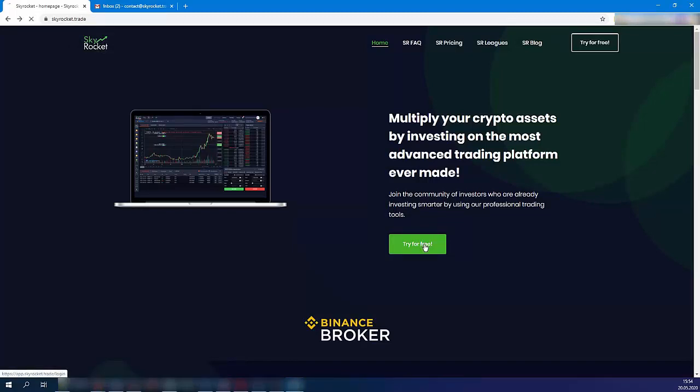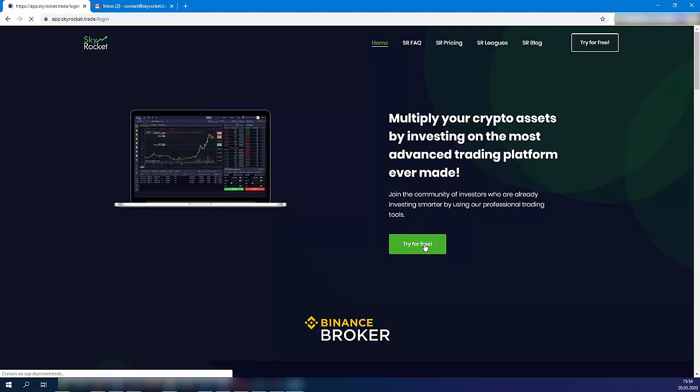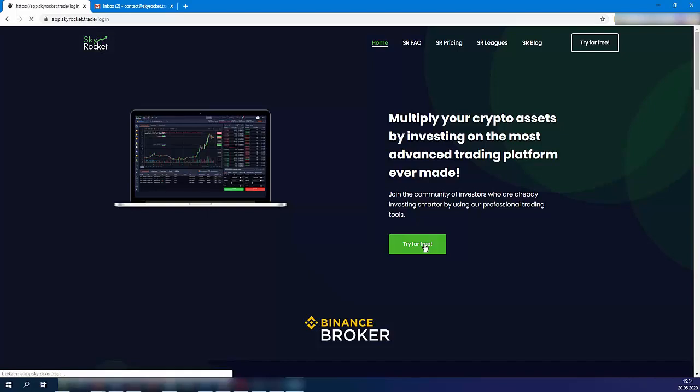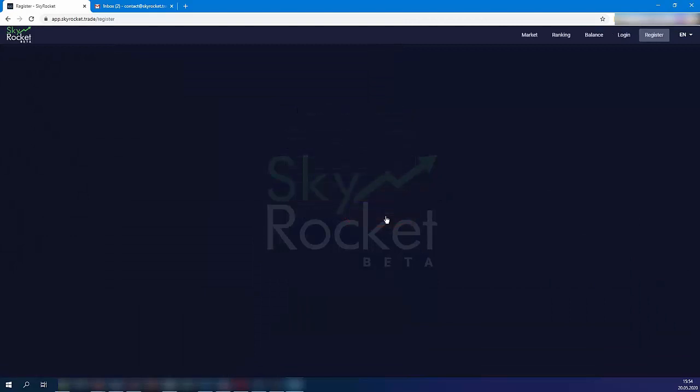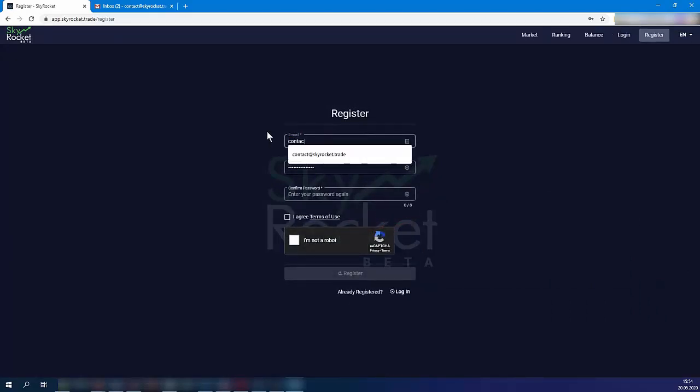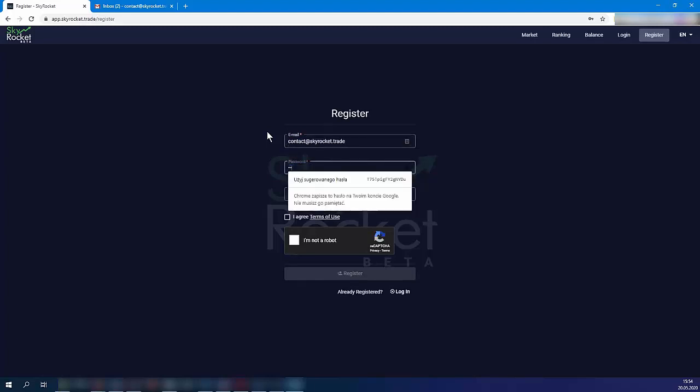First, enter the skyrocket.trade website and click try it for free. Register your new account by entering your email address and setting up a password.